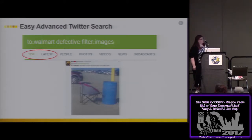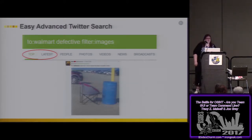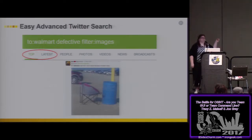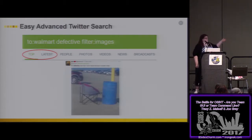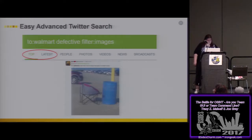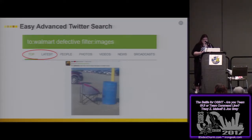I wanted to highlight the top and the latest tabs in case you weren't aware. If you want to search things that had the most retweets, the most likes, the most interactions, or sponsored tweets, they'll show up as top. If you want straight-up chronological, you click latest. It'll always default to top, so make sure you're aware of that.